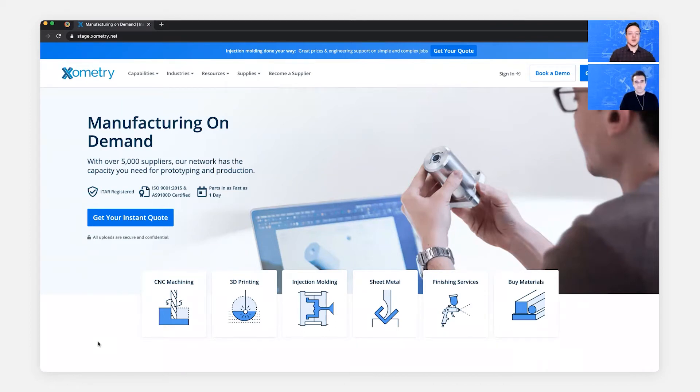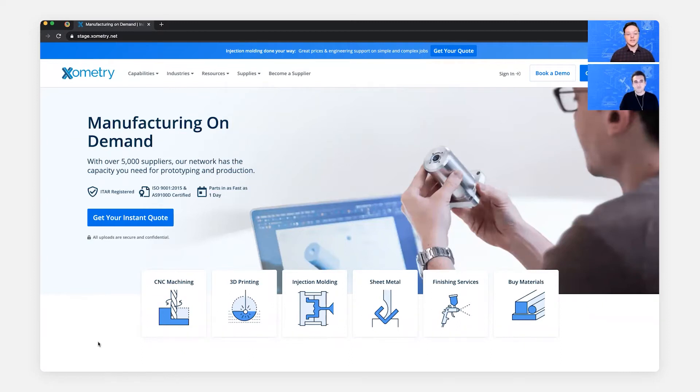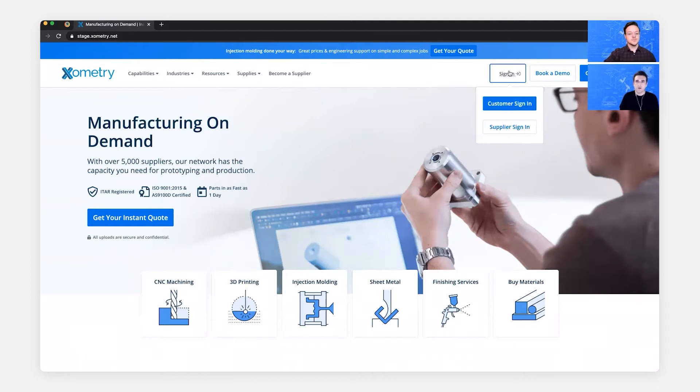Yeah, absolutely. That sounds great. Do you want to kind of start walking us through, like where do you go to get into the portal? All right. So if you're on the homepage, you can click sign in. When it drops down, click supplier sign in.